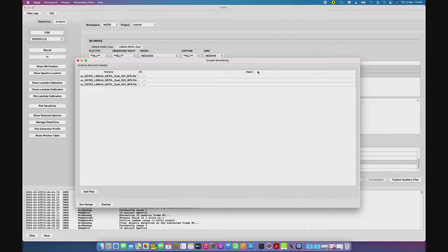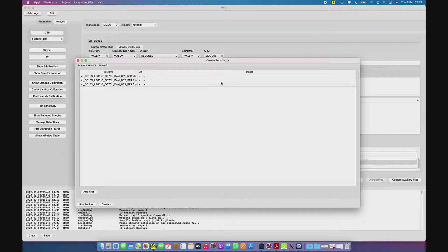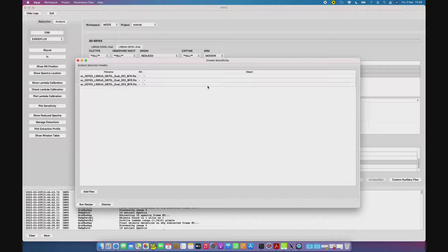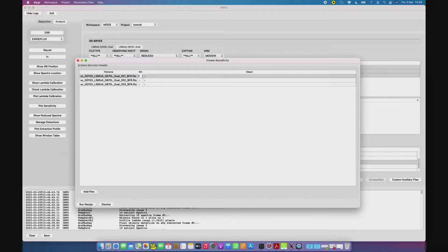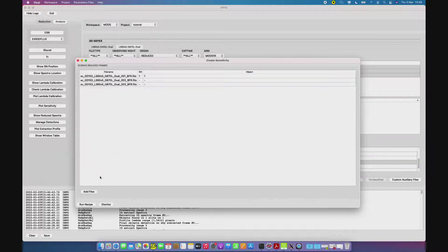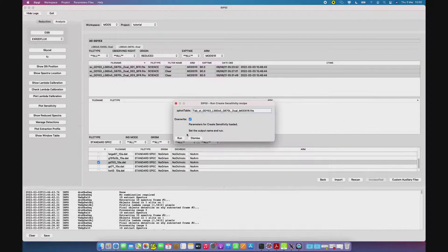But sometimes spurious detections can affect this association. In such a case, the PI must provide the detection number in this panel. So if the detection number of the standard spectrum is number 1, the user must indicate this number into this panel, and then run the recipe.